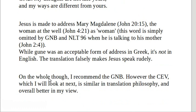On the whole, I recommend the Good News Bible. However, the CEV, which I'll look at next, is similar in translation philosophy and overall does it better, in my view.